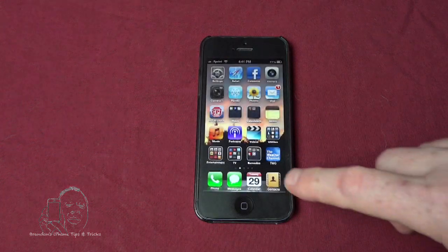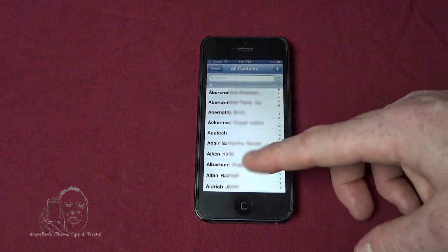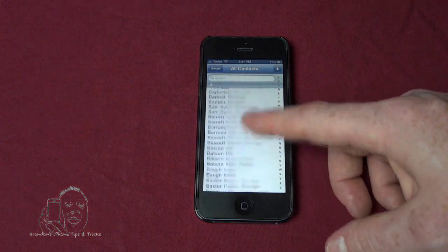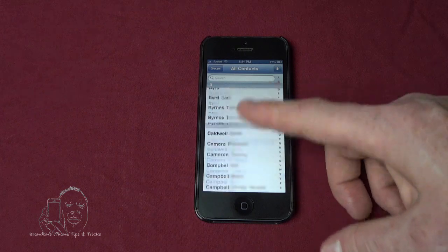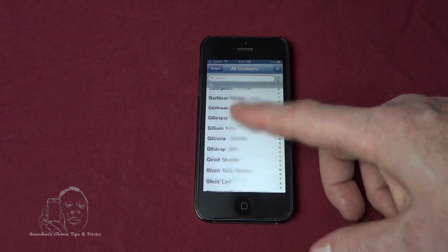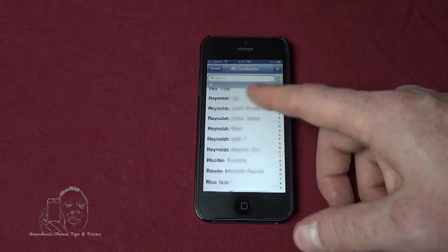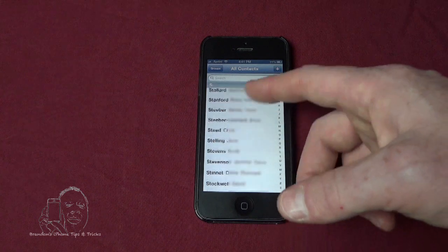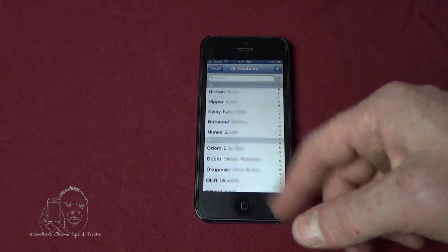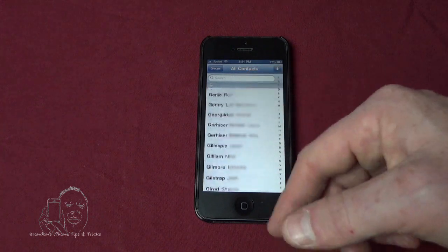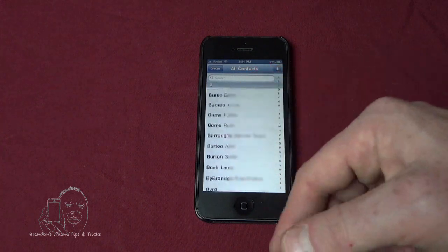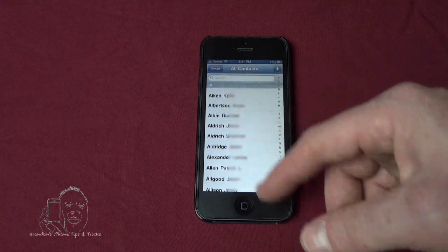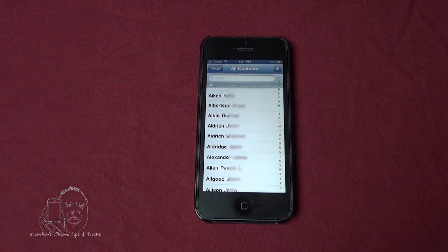When we go into contacts, you'll see that there are numerous contacts in here, only a third of which are actually my iOS contacts. The rest are my Facebook contacts. There are two methods by which to remove these contacts from our contacts app.